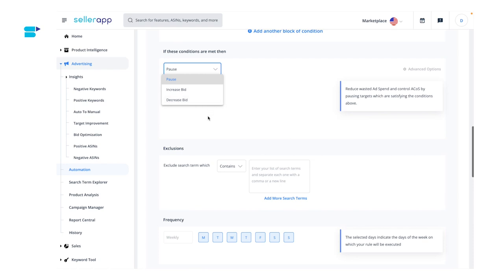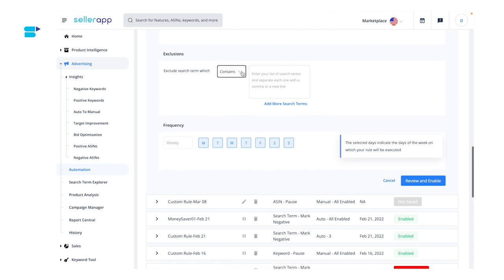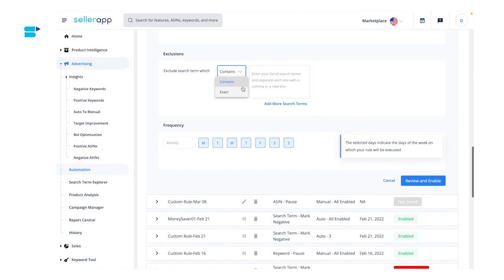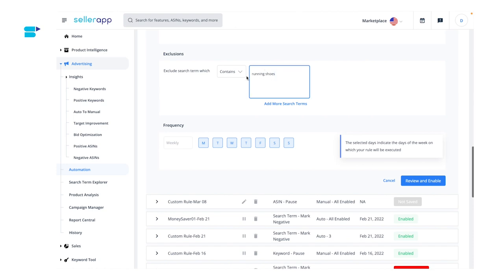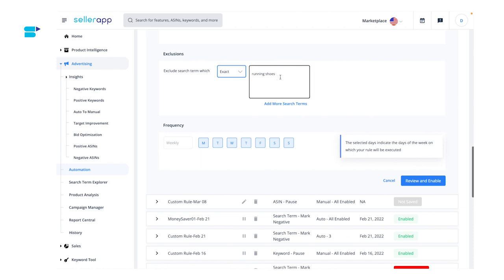Here is another new update: exclusions. You can exclude search terms that contain your keyword (phrase match) or that exactly match your keyword, and add them in the column provided. For example, if you add the keyword 'running shoes' and select contains, your ad will not show up for search terms like 'running shoes in red,' 'Nike running shoes,' or 'running shoes for men.' If you select exact, your ad won't show up for the search term 'running shoes' only.